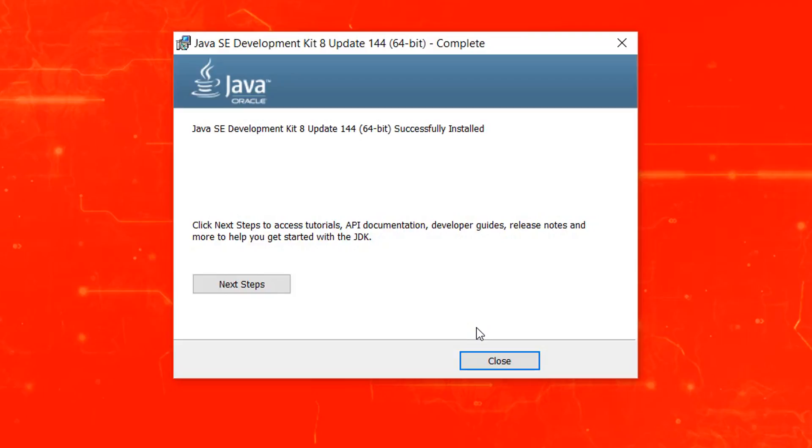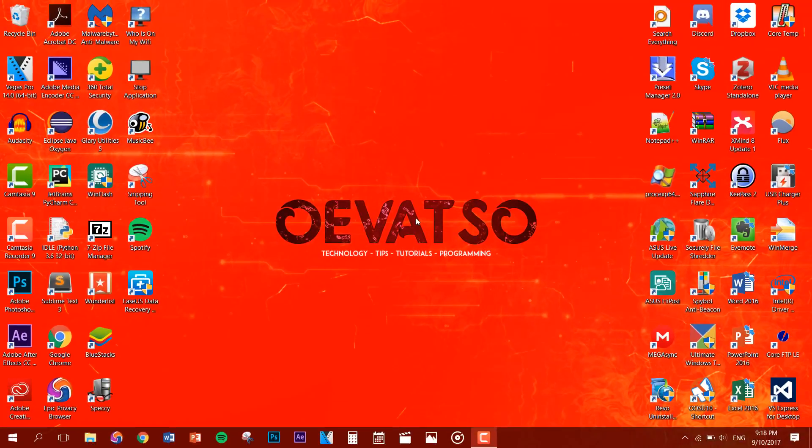Okay, so once it's done installing Java you'll be brought to the complete screen. So you just want to click on close. And there you go, now you have installed Java. So now you just want to restart your computer so that your computer adapts to the new changes.